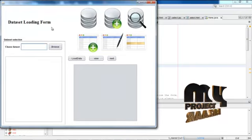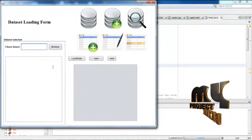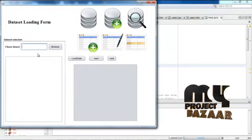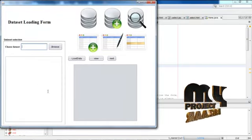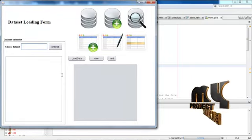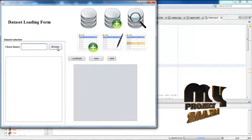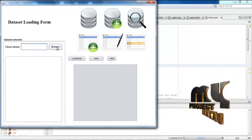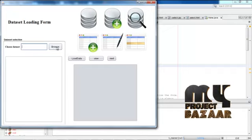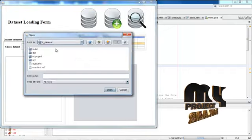Then dataset loading form. In this form we have to select a dataset that was loaded into the database. Then we have to browse the dataset.